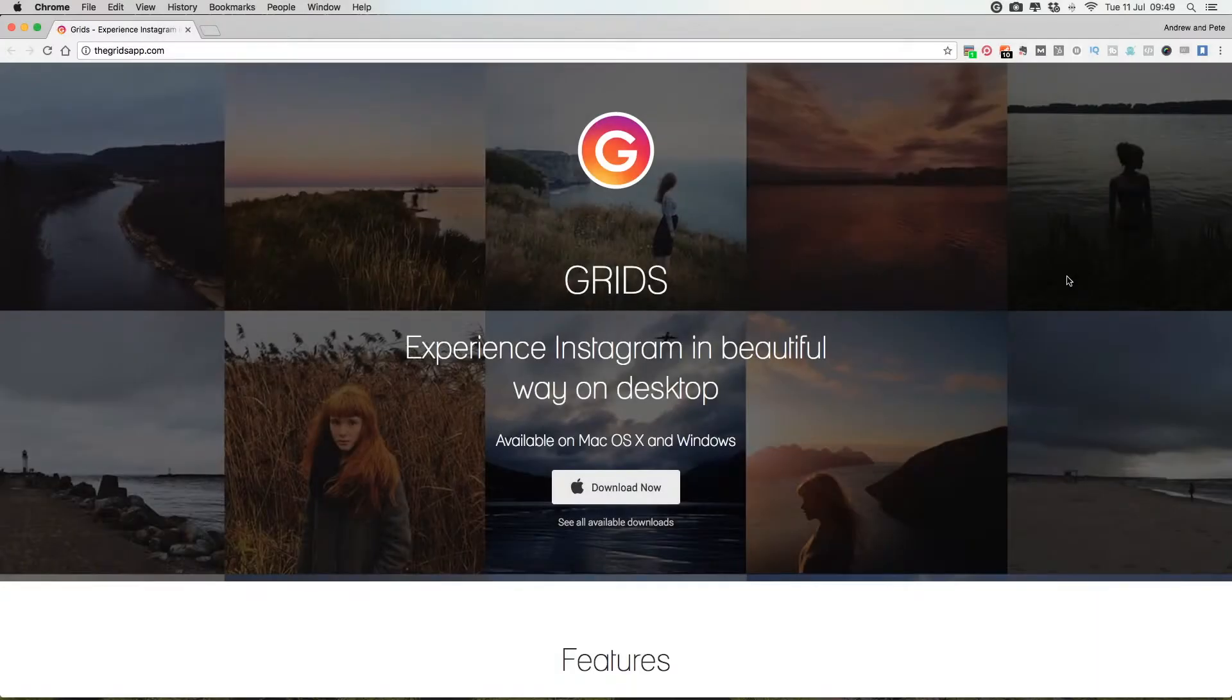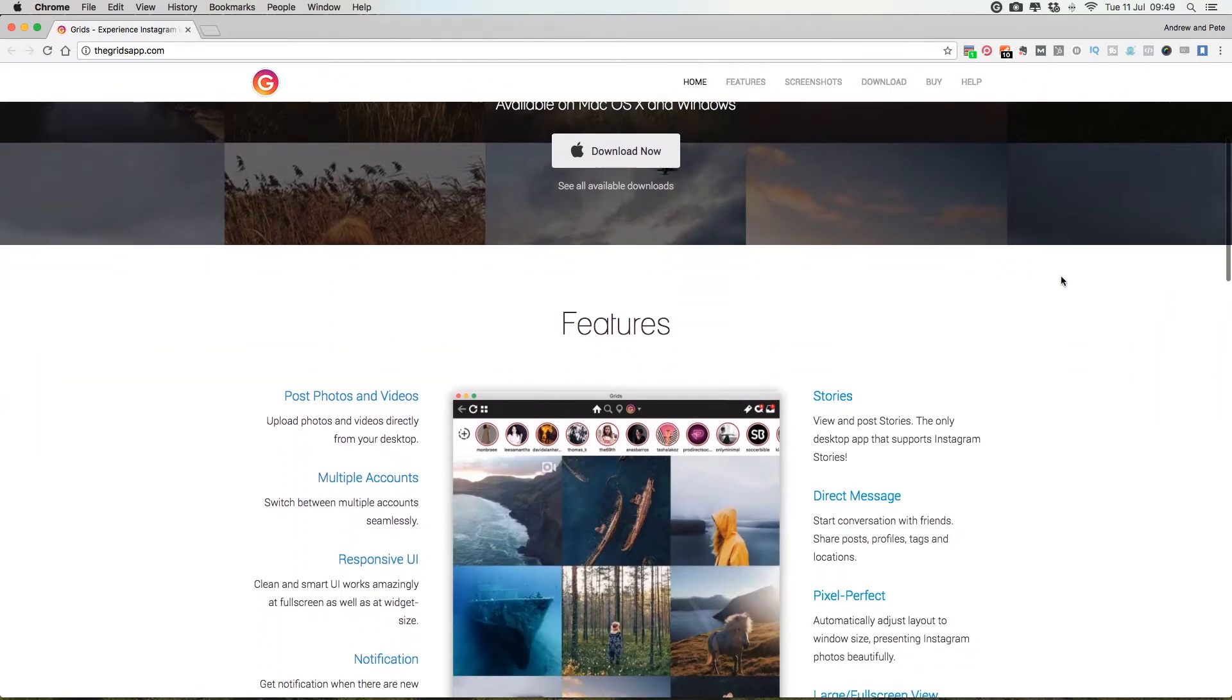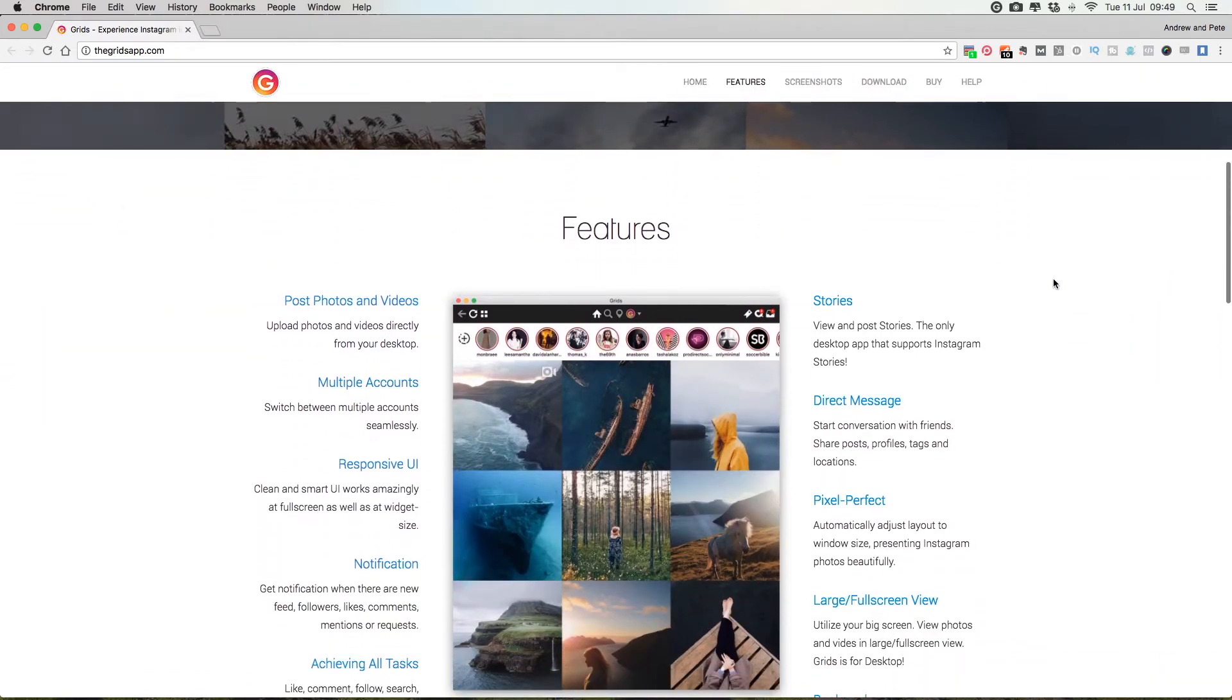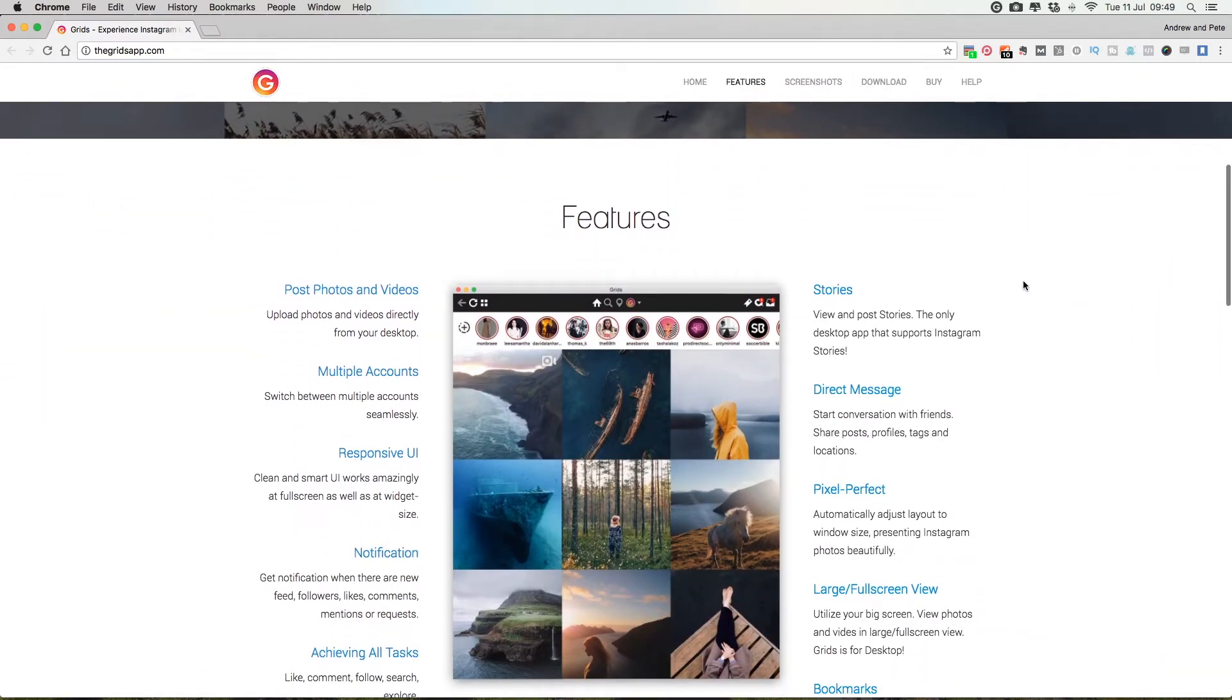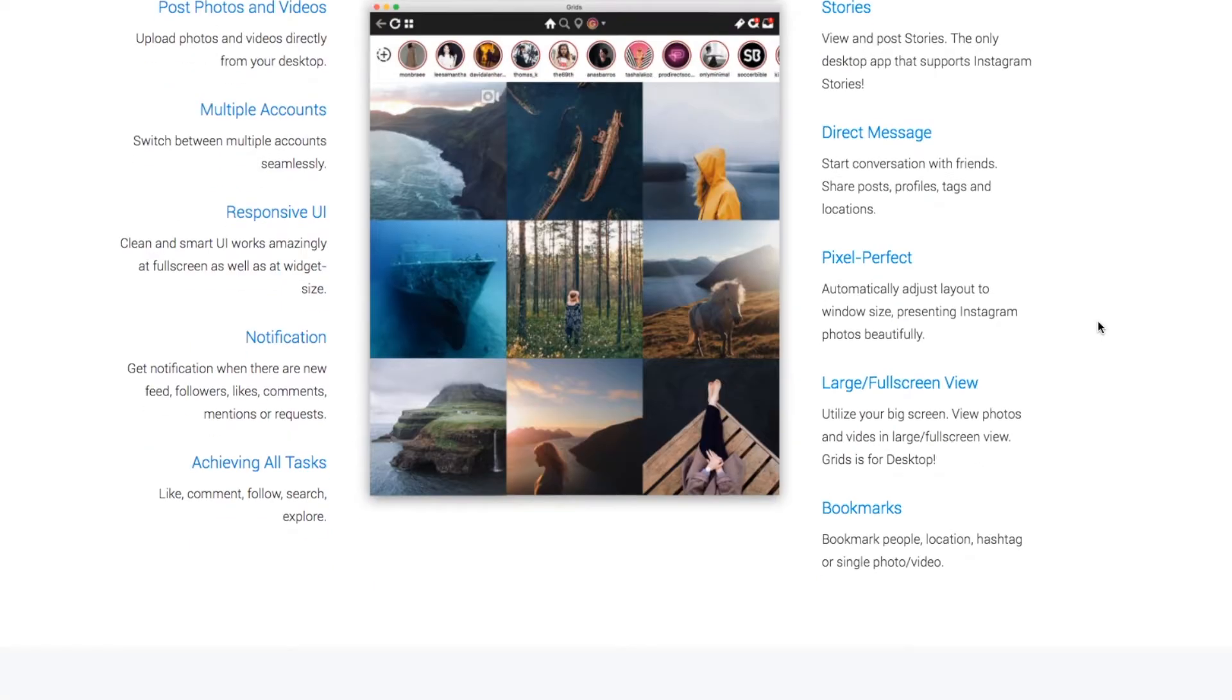So this is Grids. You'll see here all the amazing features it has. You can post photos and videos, do multiple accounts, get notifications, large screen, direct messages. We'll show you all of this in a second. You can even do stories, which I think is just fantastic. Pretty cool!